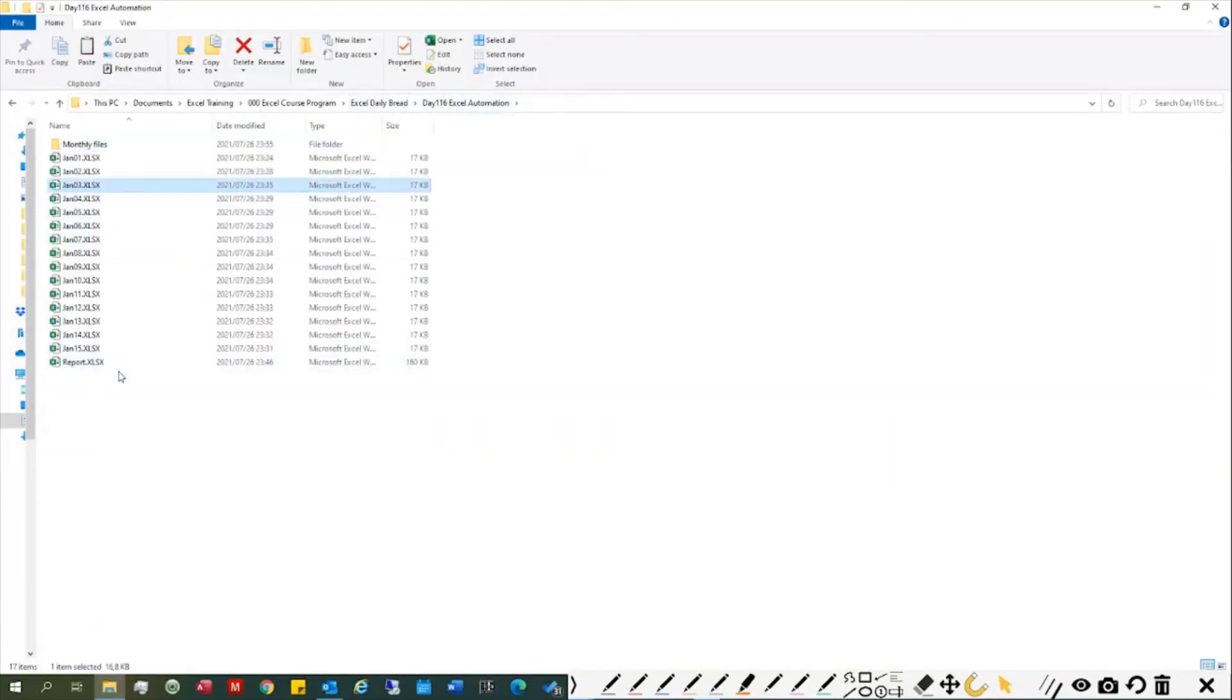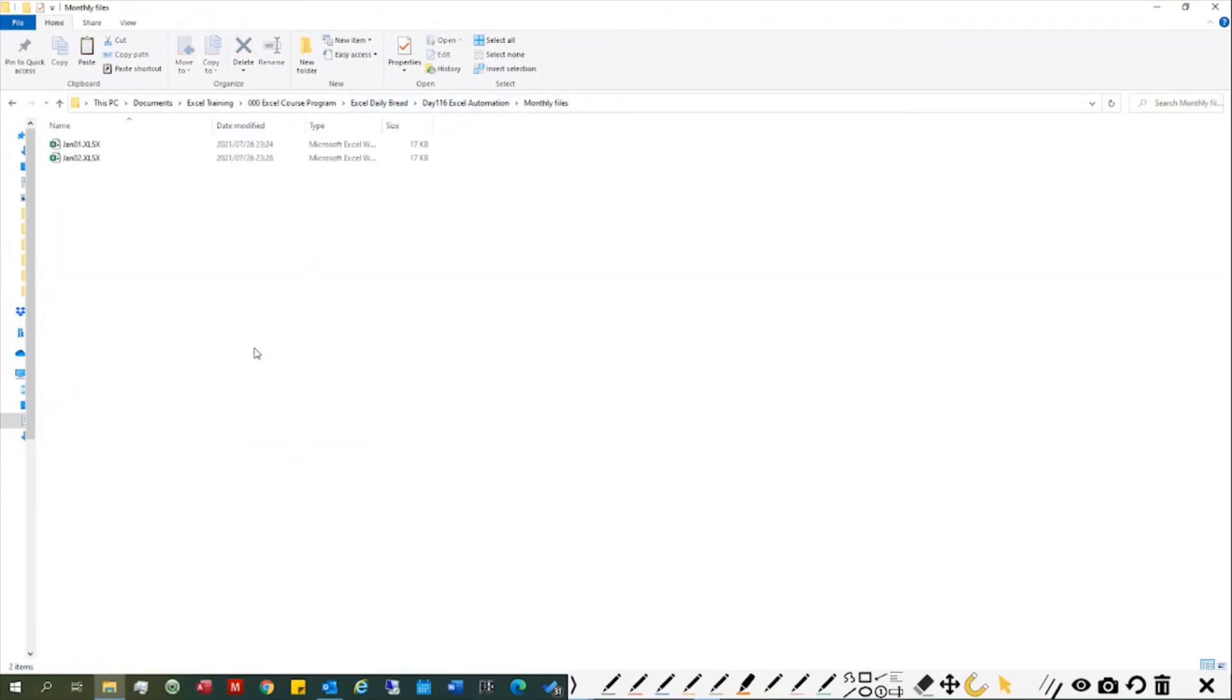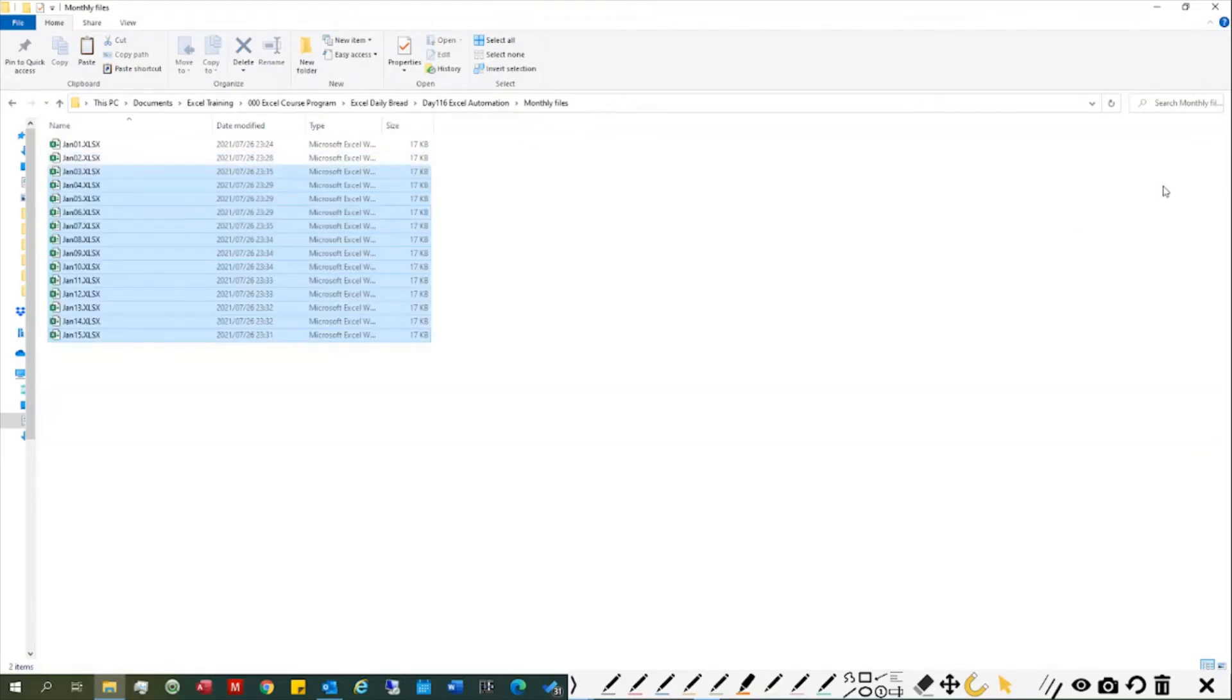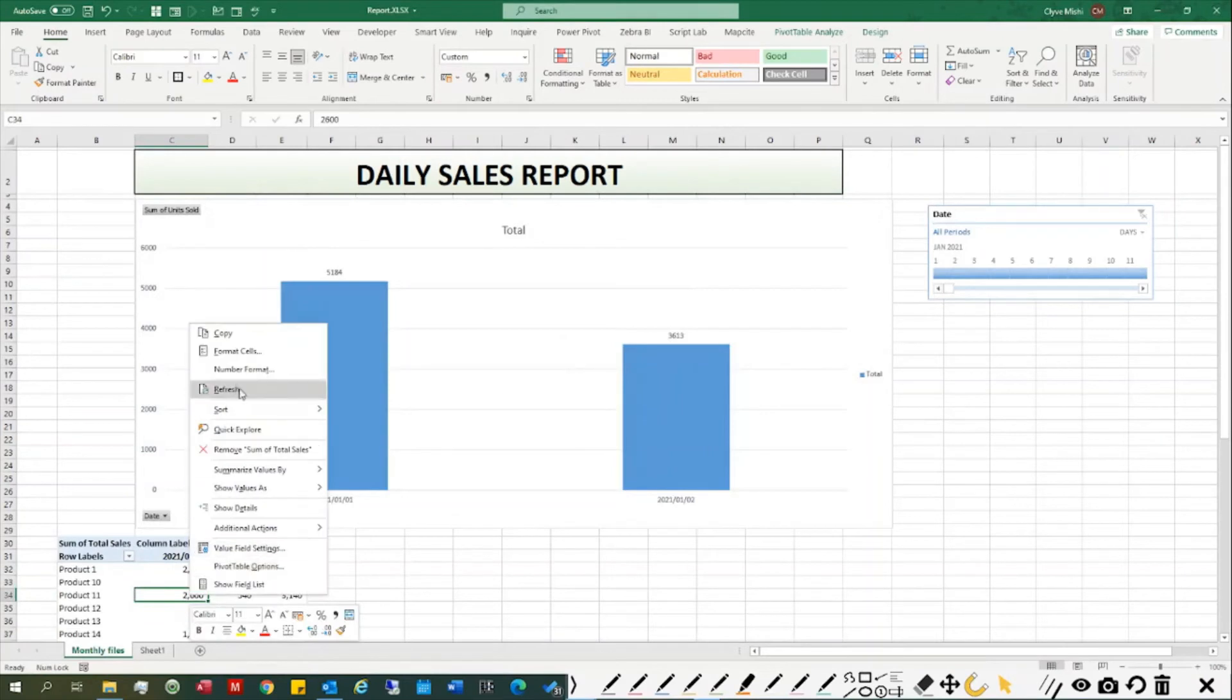From January 3rd up until January 15th, I just copy and paste it in here, then go back to my Excel report and refresh it.